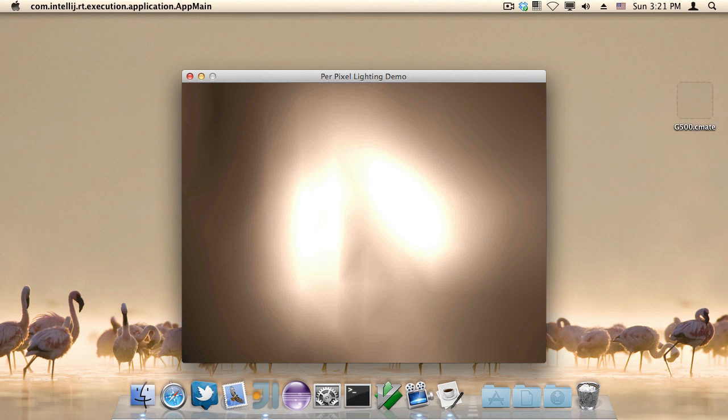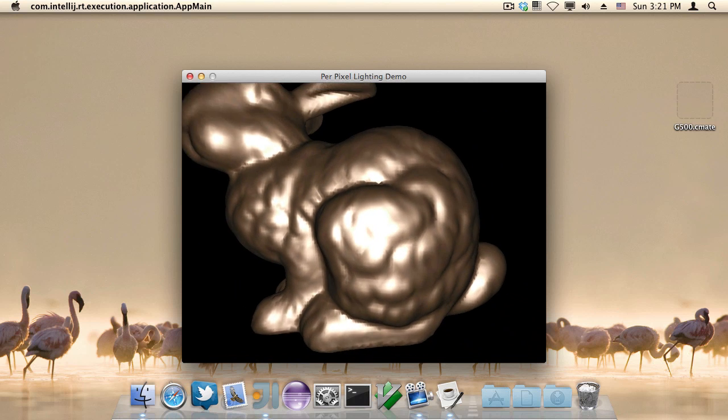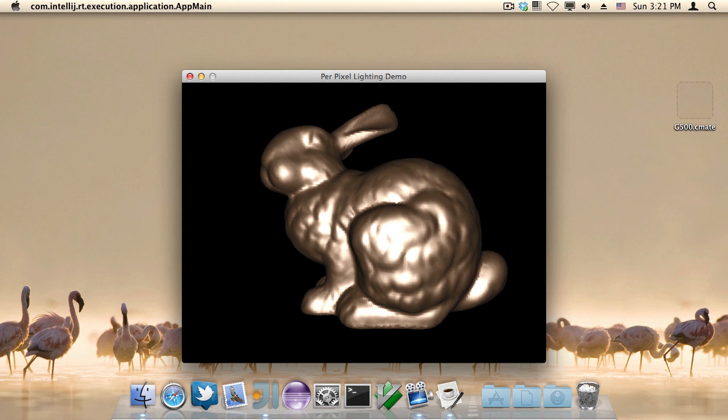Okay, so again, difference: this is per vertex, this is per pixel or per fragment. From a distance there isn't a real difference because relatively the vertices are a lot closer to each other, so are the pixels.